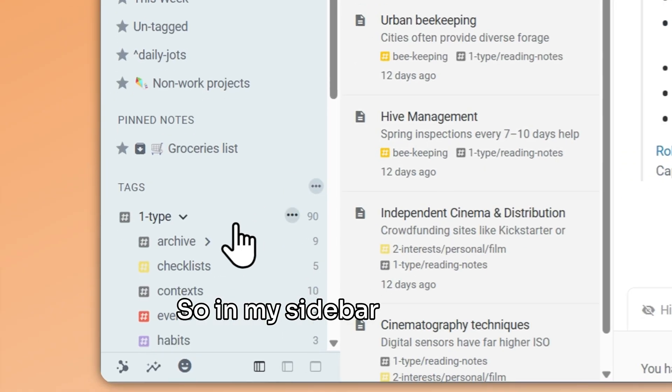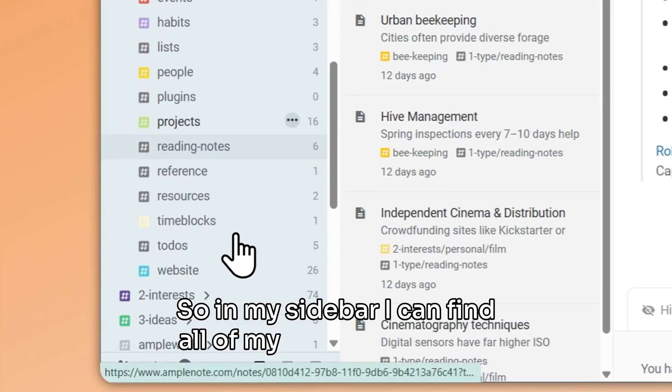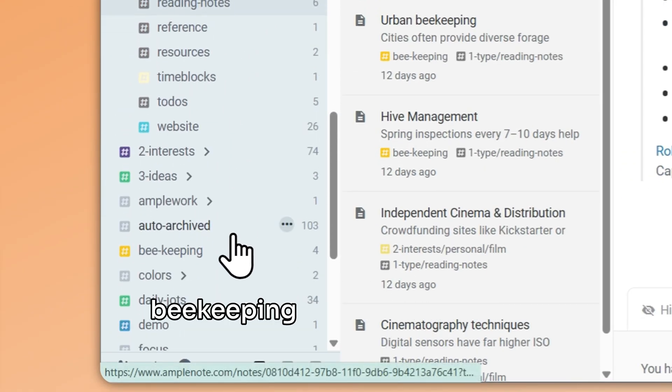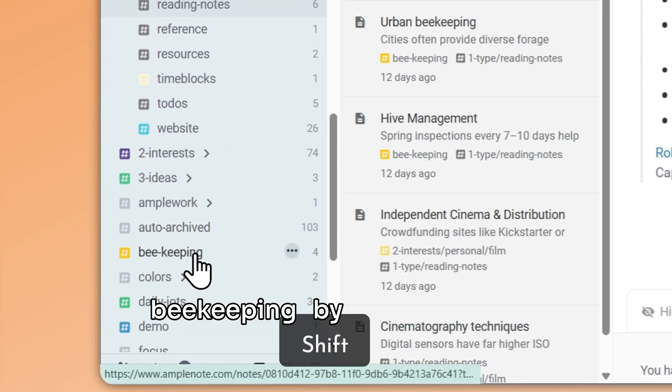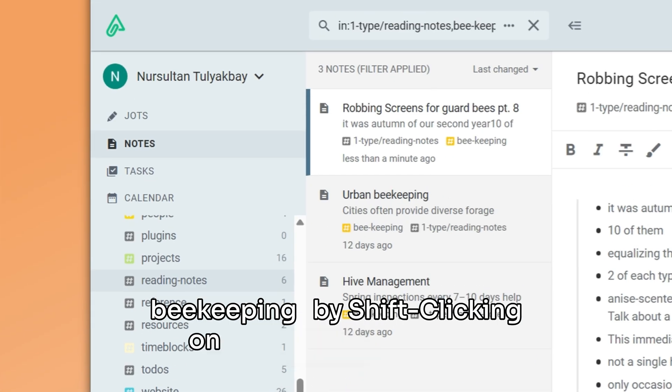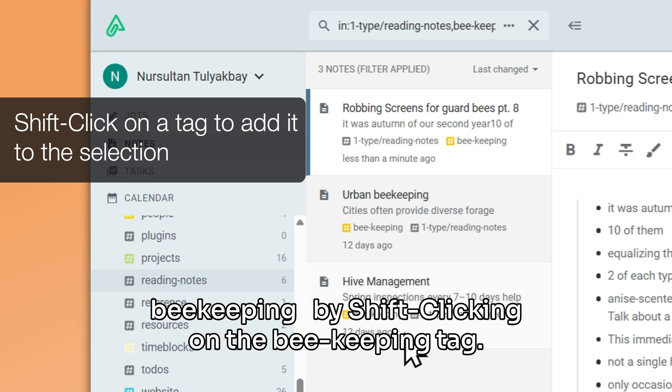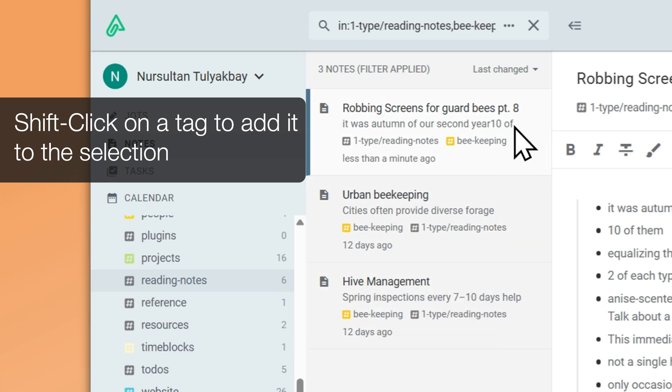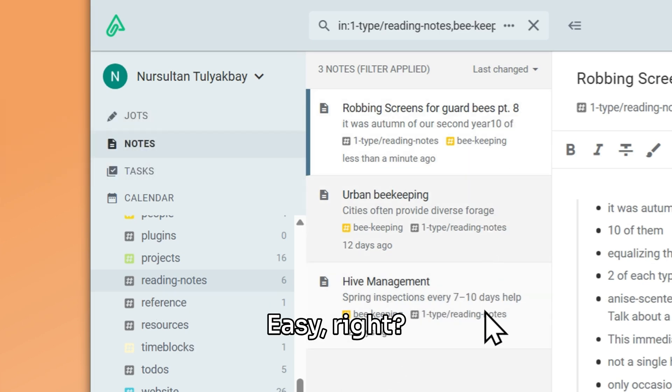So in my sidebar, I can find all of my reading notes on beekeeping by shift-clicking on the beekeeping tag. Easy, right?